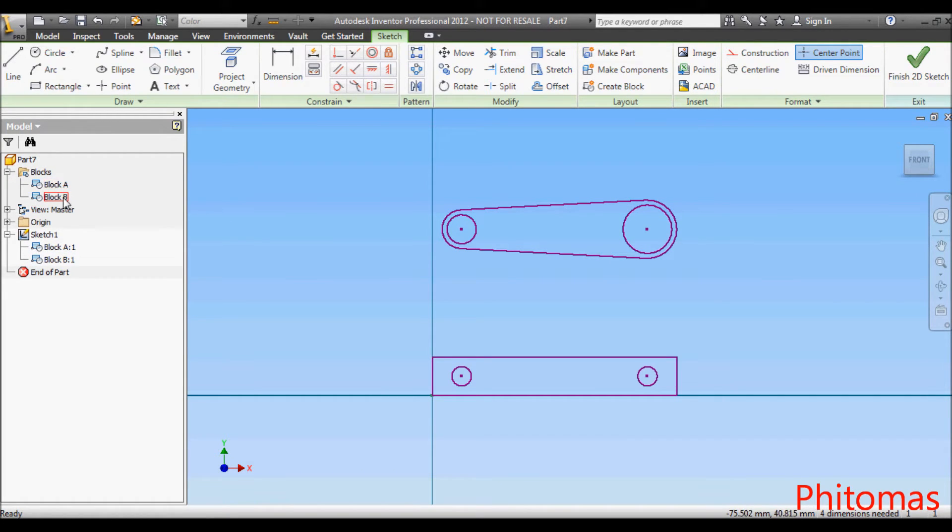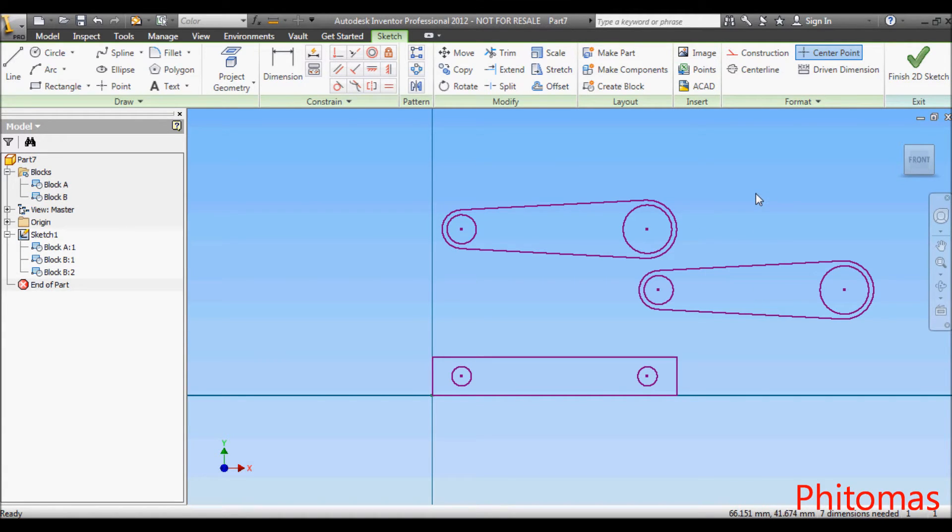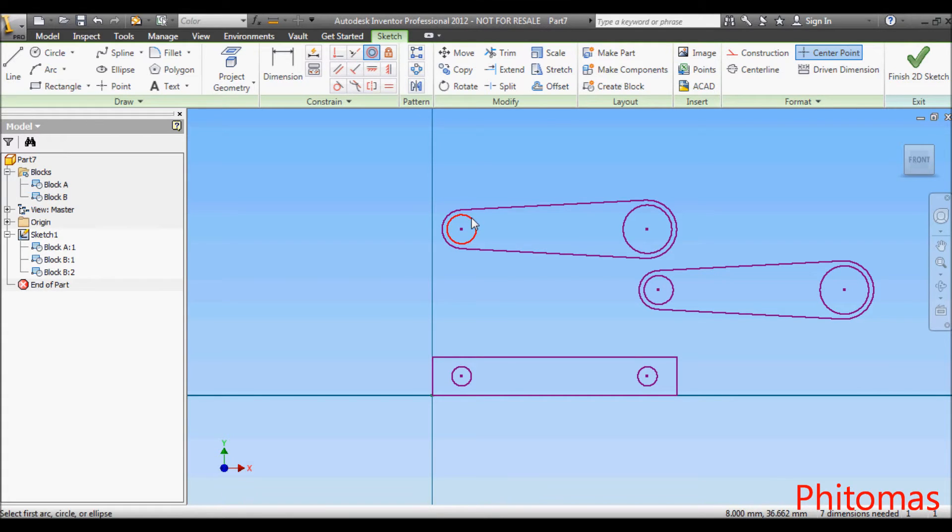Drag and drop Block B into the graphical window. Now, under my Sketch 1, I have a total of 3 blocks with 1 Block A and 2 Block B.